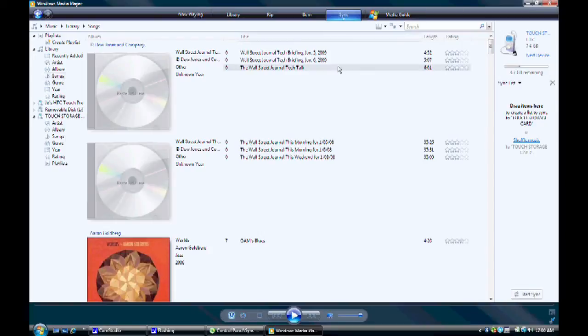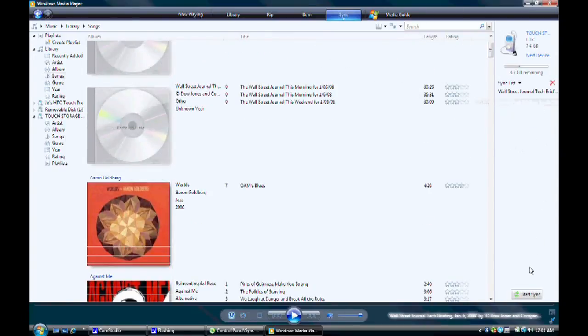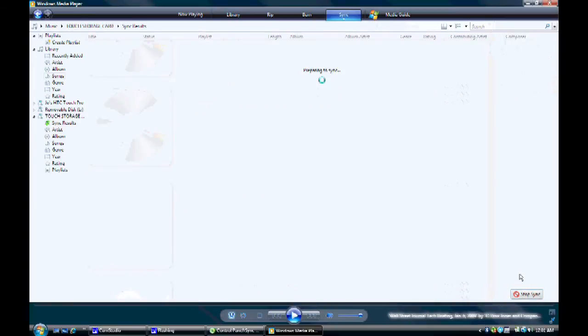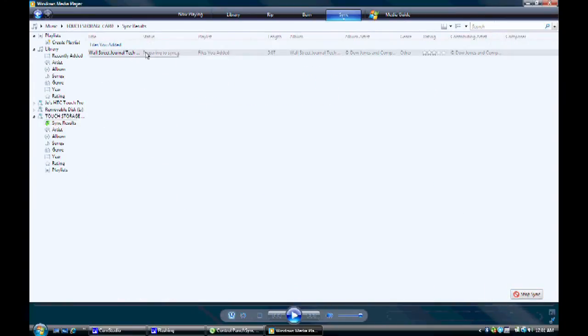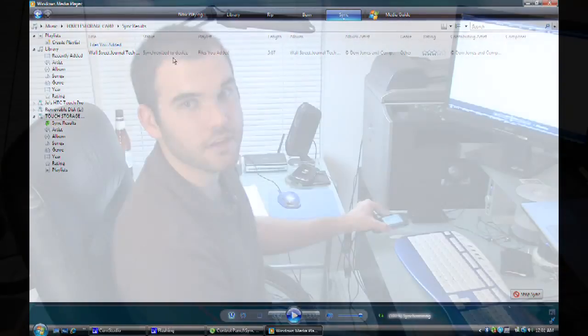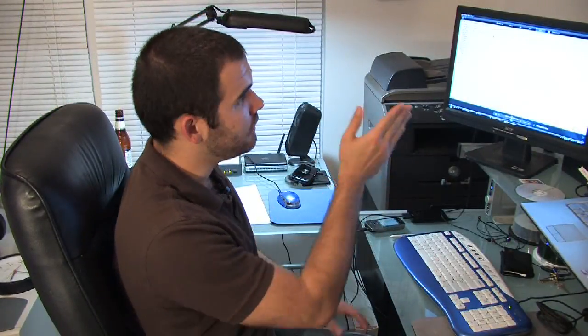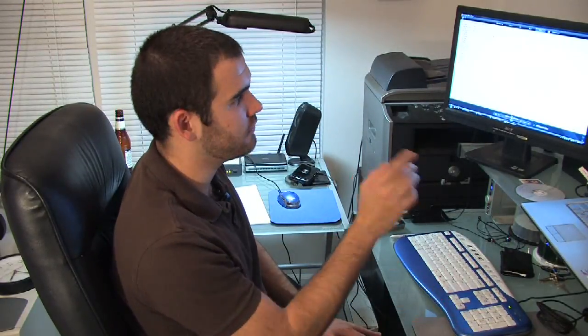So I'm going to go ahead and drag and drop my Wall Street Journal Tech Briefing over here and hit start sync. You'll see a little progress bar that says preparing the sync. Once it's on here, I can use my phone and play the podcast that I just dragged over to it. Same works for music. As long as Windows Media Player sees the music, you can then pull it over to the synchronized portion and hit start sync and you're done.